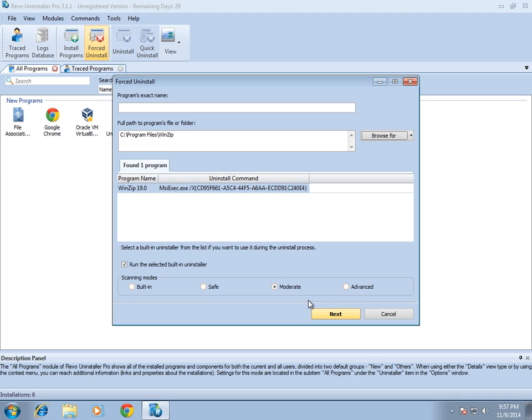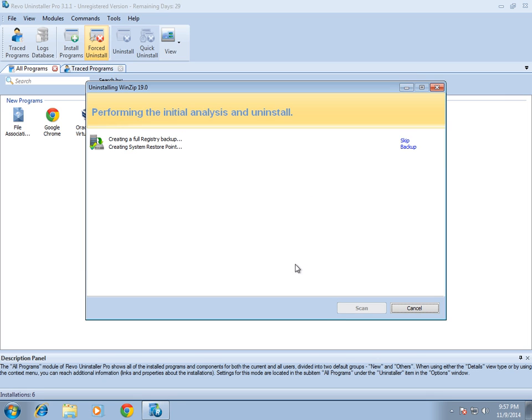What it's going to do is try to use the uninstaller included with WinZip. If that doesn't work, it will still remove the files and registry entries. I'll click Next, and it's going to make a registry backup first and then create a restore point.